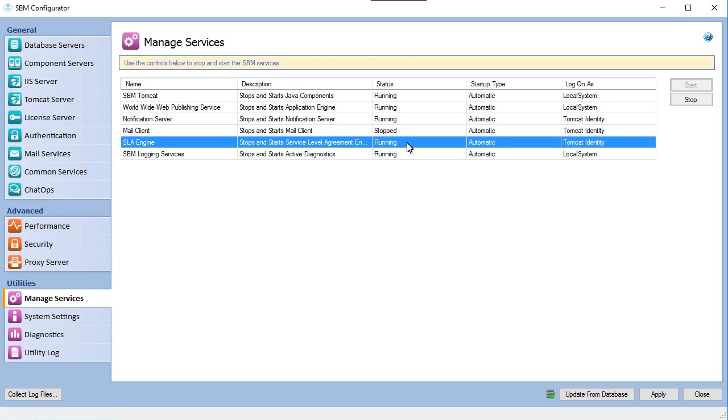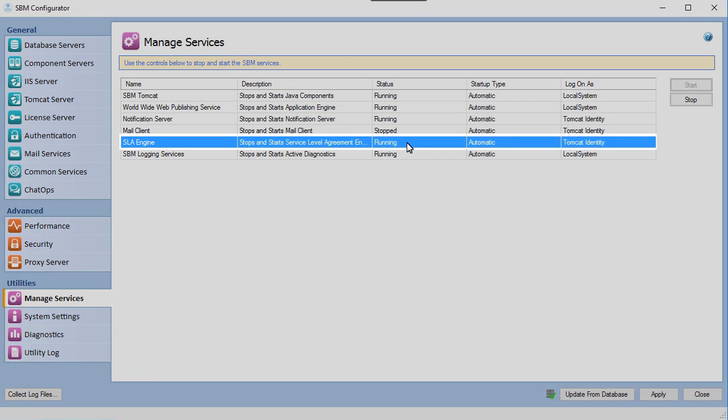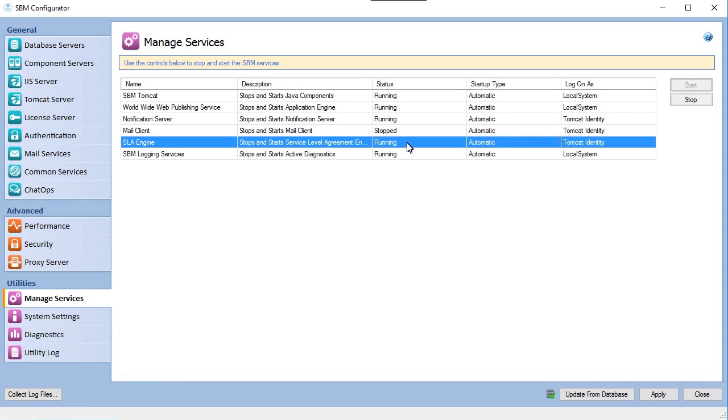To look at these features let's first verify that the SLA engine is running. We can see this from SBM Configurator. Looks like we are good to go.